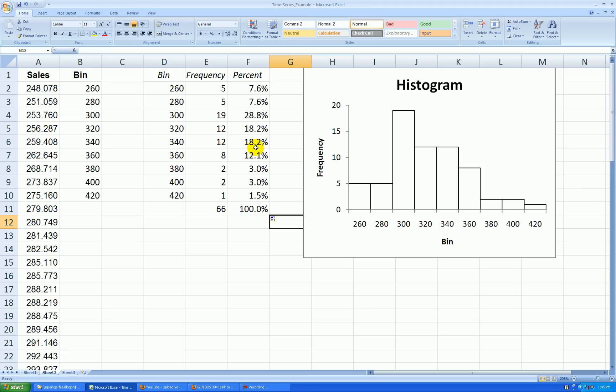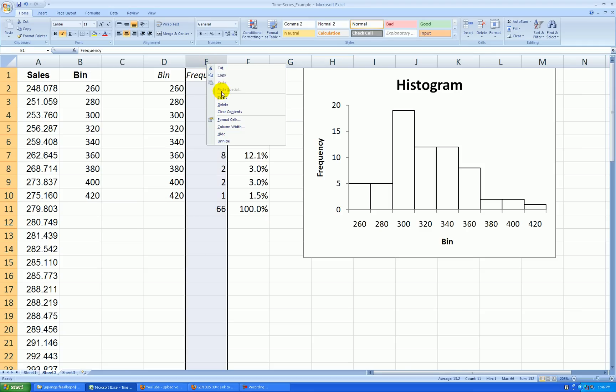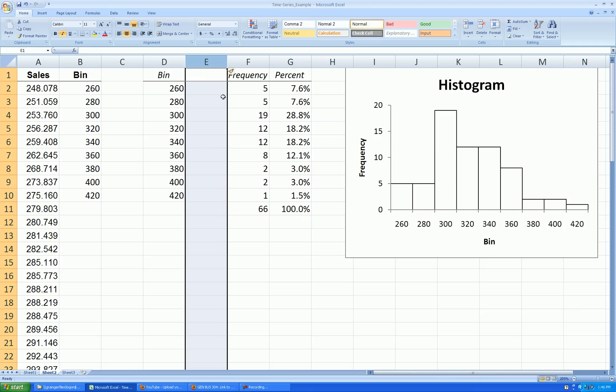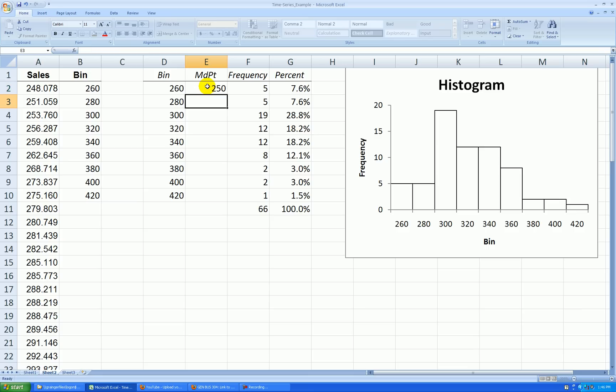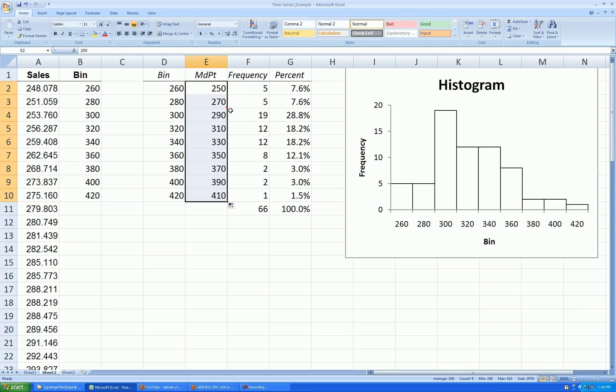So in addition to making a percent histogram, I would like to correct the axis, the x-axis. I need to create a column of midpoints. I'll right click on the E, insert, and then let's call this midpoint. The midpoint of this first interval is actually 250, because I know this 260 is the right upper boundary of each of the rectangle. So the first midpoint is 250. The second one must be 270. We're going up by 20s. Double click the lower right corner and I've got my midpoints.